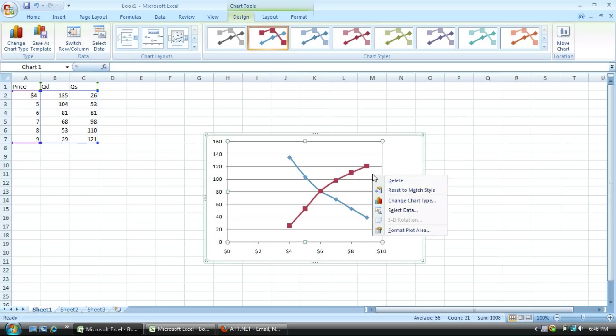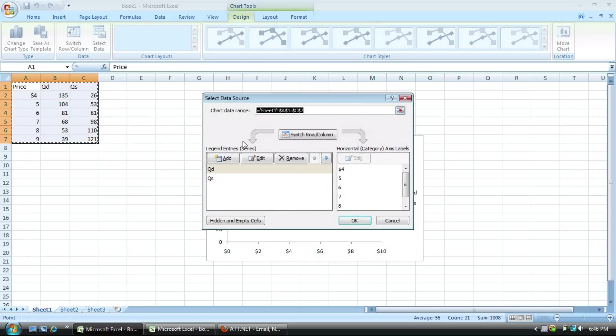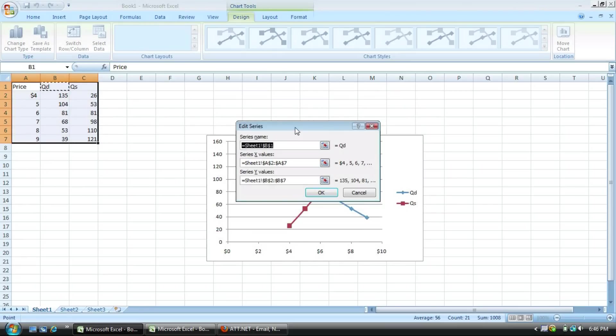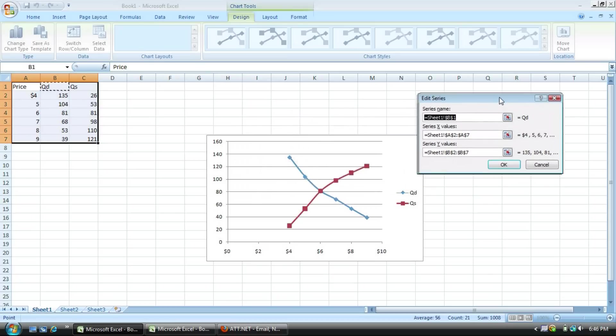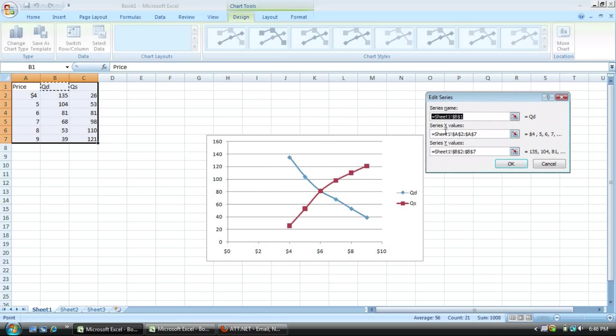Relatively simple. You just simply right click, hit select data, select the QD first, and then edit. You can then change the QD to simply change it to demand.